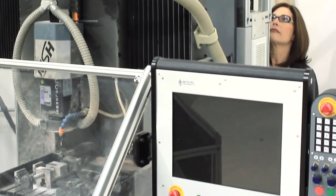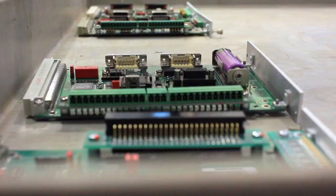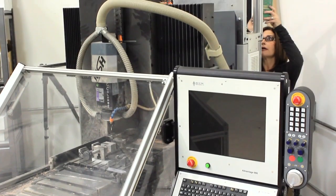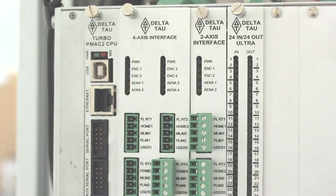The user can even modify the rack's hardware configuration at a later time by adding or subtracting hardware as needed, providing unparalleled flexibility and customization of the machine control system.